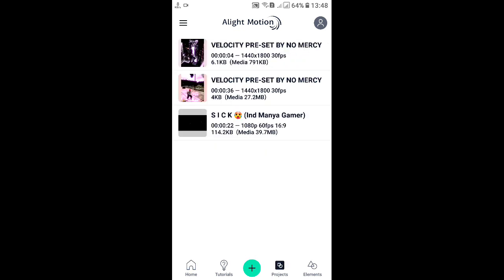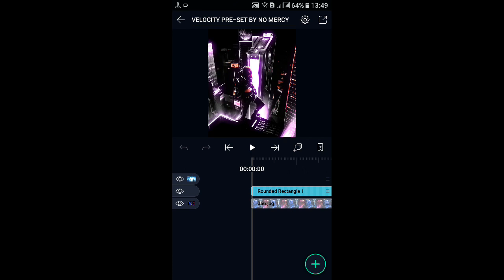The project is called Velocity — Presets by No Mercy and Credits by No Mercy. So here is the description link. You can see the link in the right ALITMOS. Click the link to the right ALITMOS.